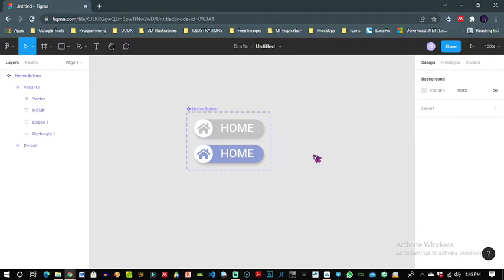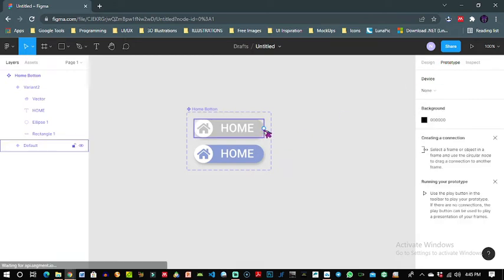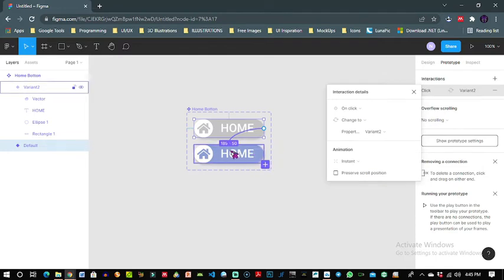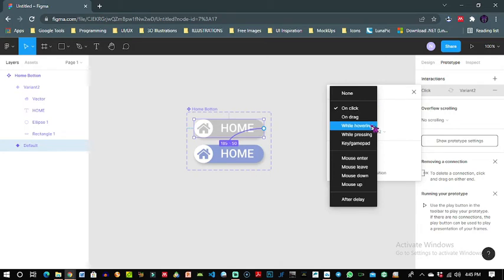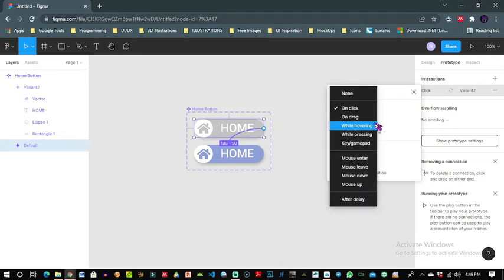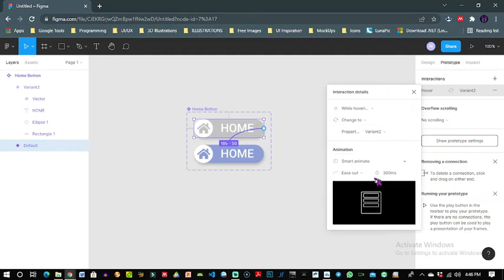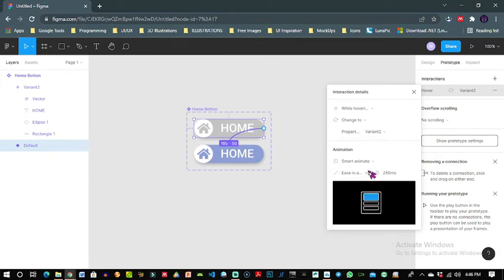Okay now I will need to prototype this. I come under the prototype panel here, click on the default button and drag it to the second as I've just done, and this overlay comes up giving you a variety of interaction details you can fill. So by default it's on click but I'll set this to while hovering it will change to variant 2. And the animation by default is also set to instant but I don't want it to be on instant, I need it to be on smart animate. Now under the duration I'll put it to 250 milliseconds and ease in and out.